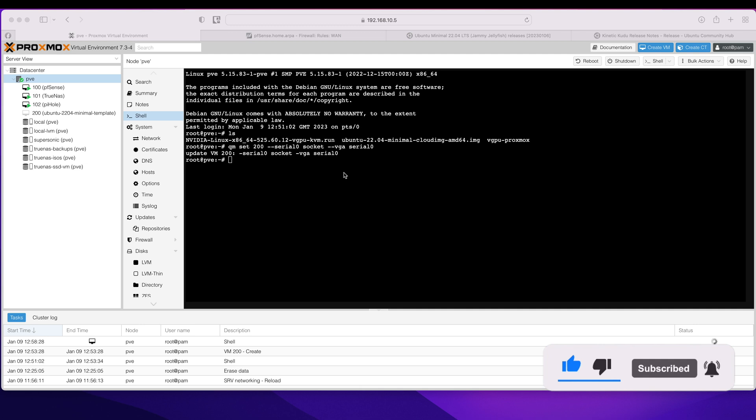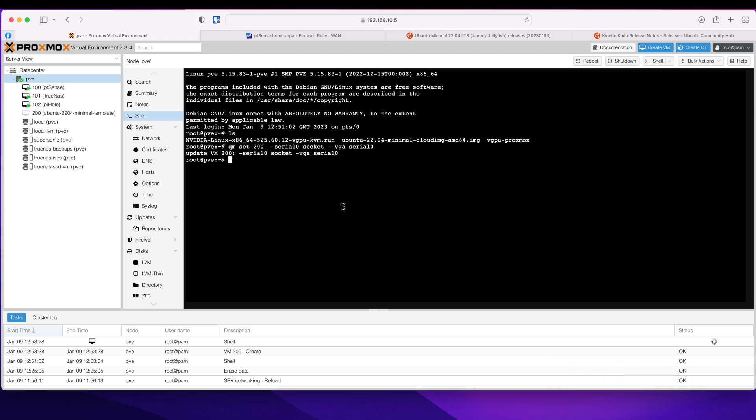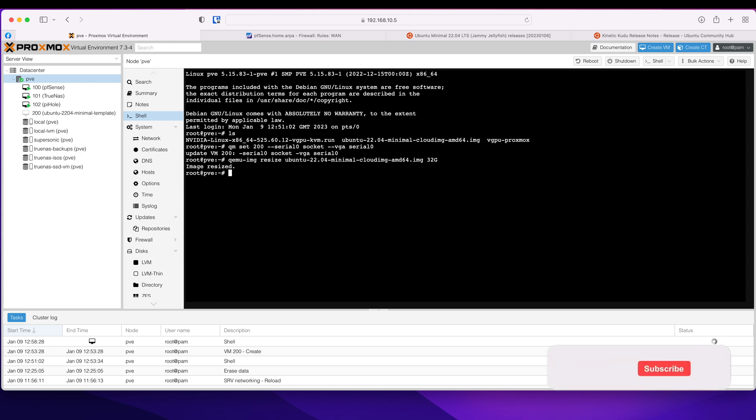The next thing is we are going to resize our image file to a default of 32 gigs. So that's resized and now we are ready to attach this image to our template.